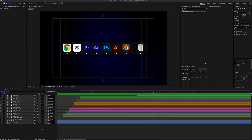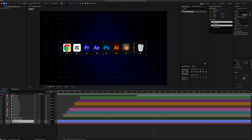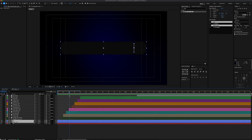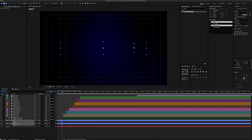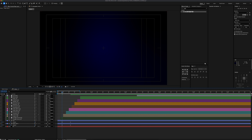Now select the dock bar shape layer and the line shape layer on the timeline. Move the playhead to the target position and add an opacity keyframe. Then move the playhead to frame 8 and set opacity to 0. Once everything is done, here is the final result.